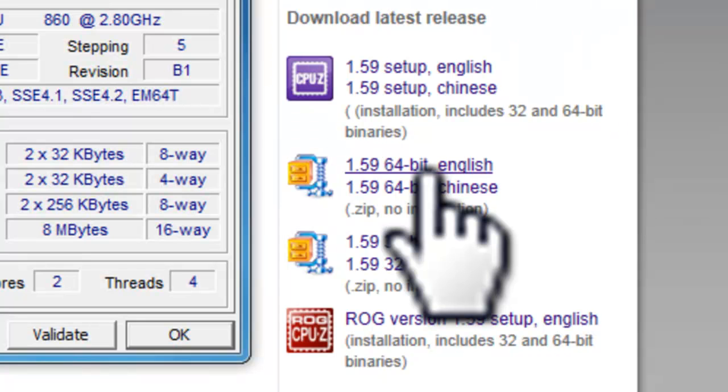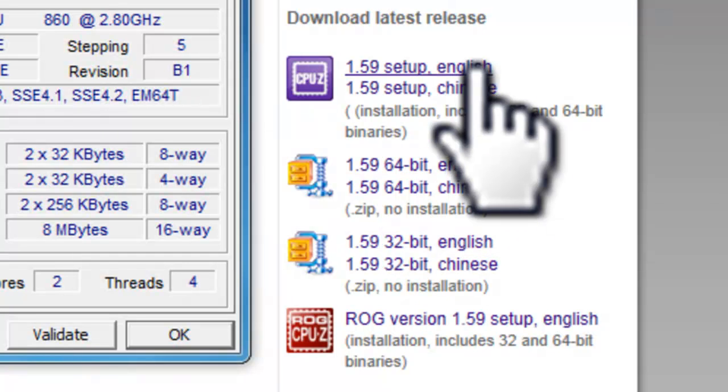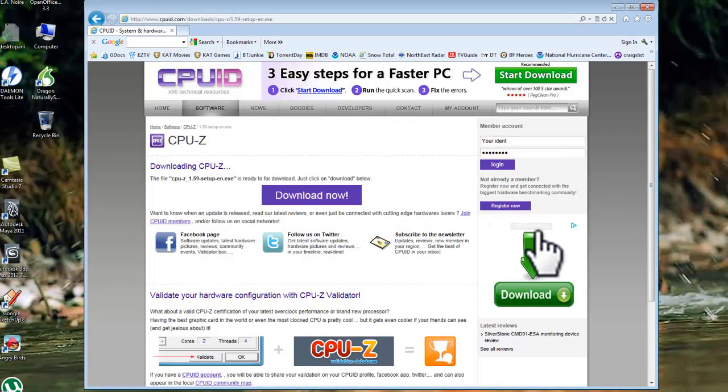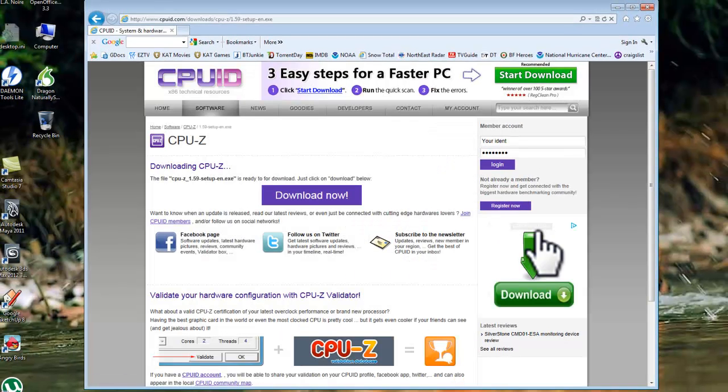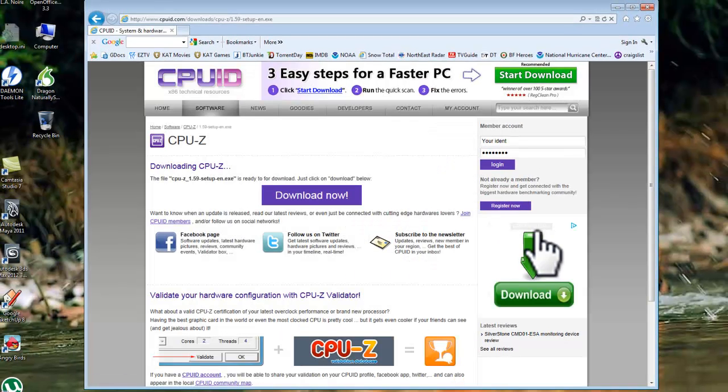Click the 1.59 setup English link. On the downloading CPU-Z page, click the download now button.